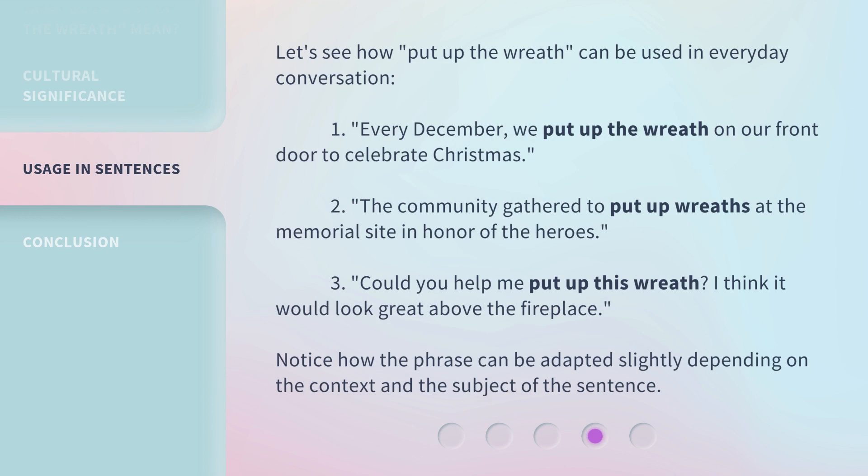Let's see how put up the wreath can be used in everyday conversation. 1. Every December, we put up the wreath on our front door to celebrate Christmas. 2. The community gathered to put up wreaths at the memorial site in honor of the heroes. 3. Could you help me put up this wreath? I think it would look great above the fireplace.